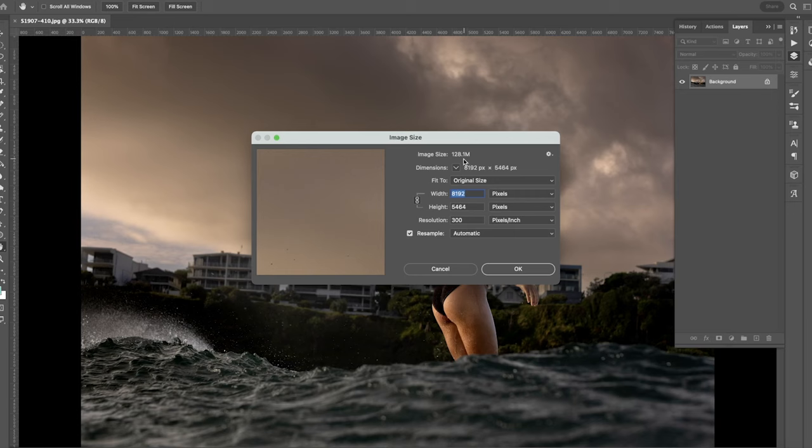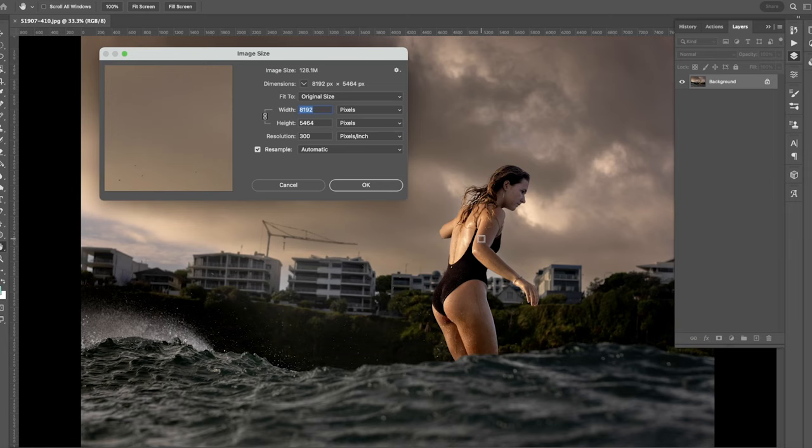And the resolution is 300 dpi. So that's 128 meg file. That'll print massive, like huge meters, and it would still look good.